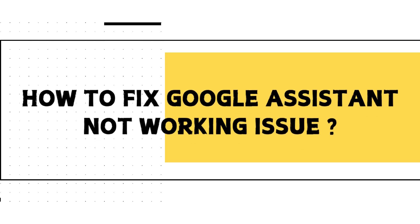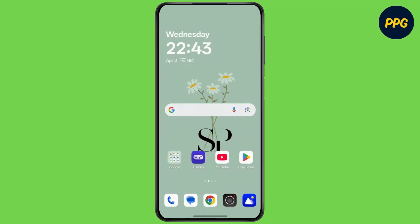How to fix Google Assistant not working on Android. Hello everyone, this is Max, welcome back to another tutorial video. So let's start right away — make sure to watch this video till the end.